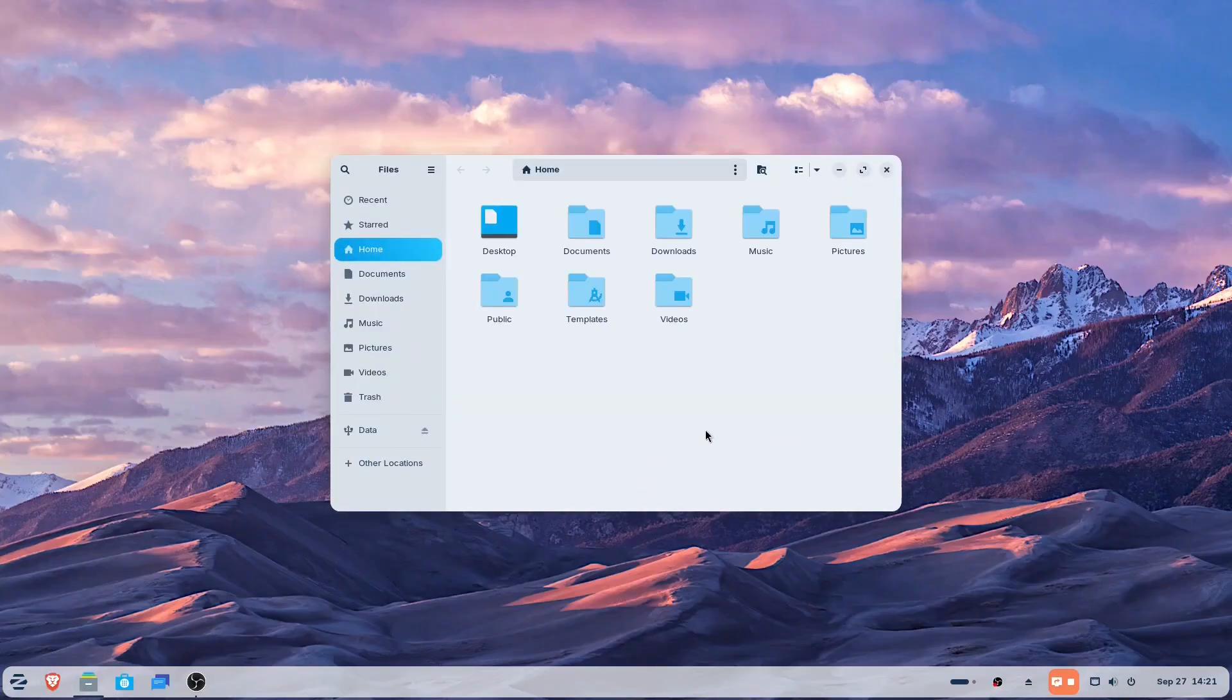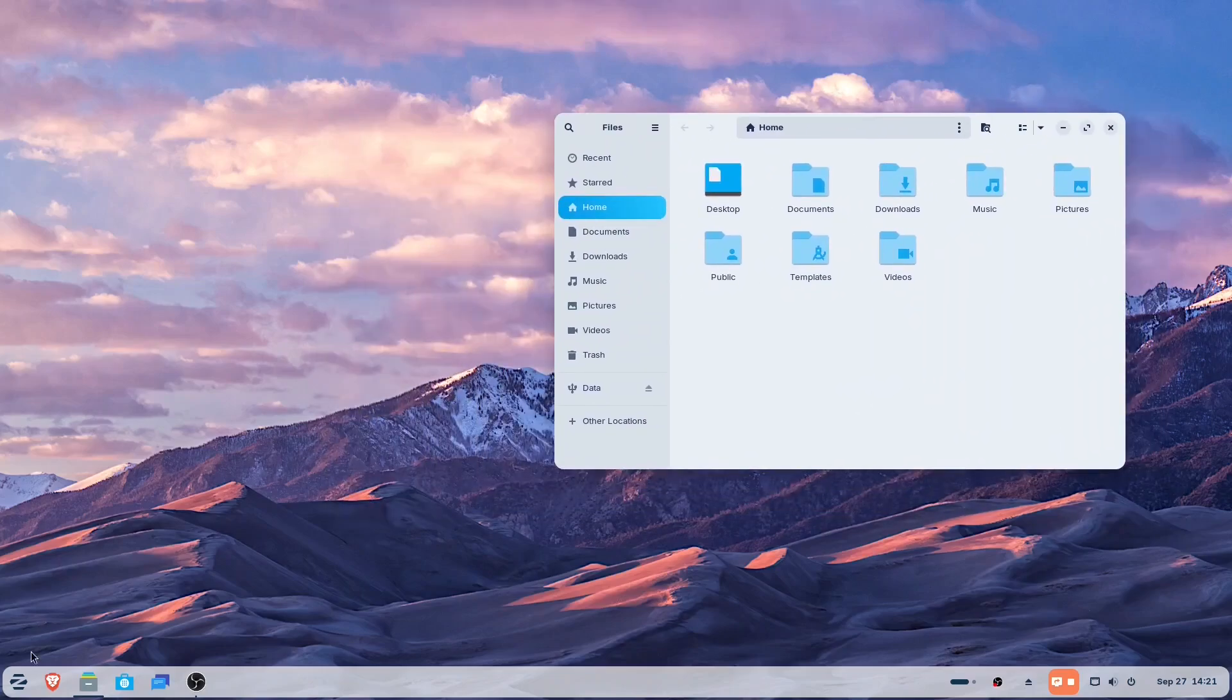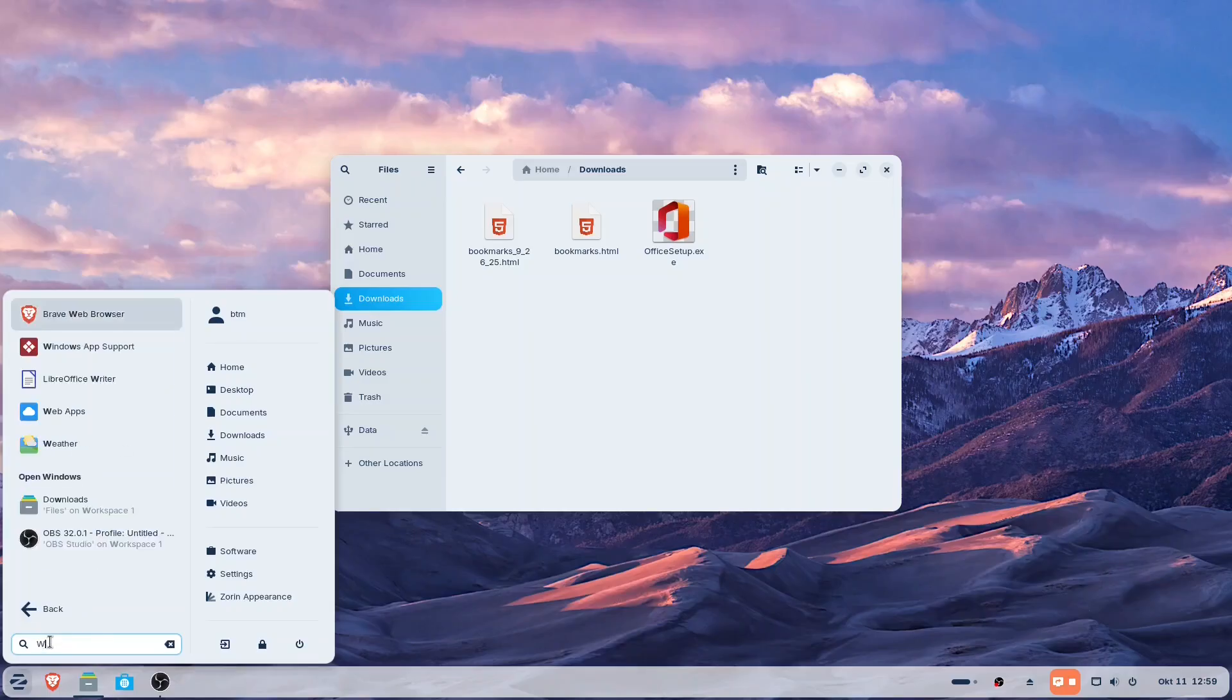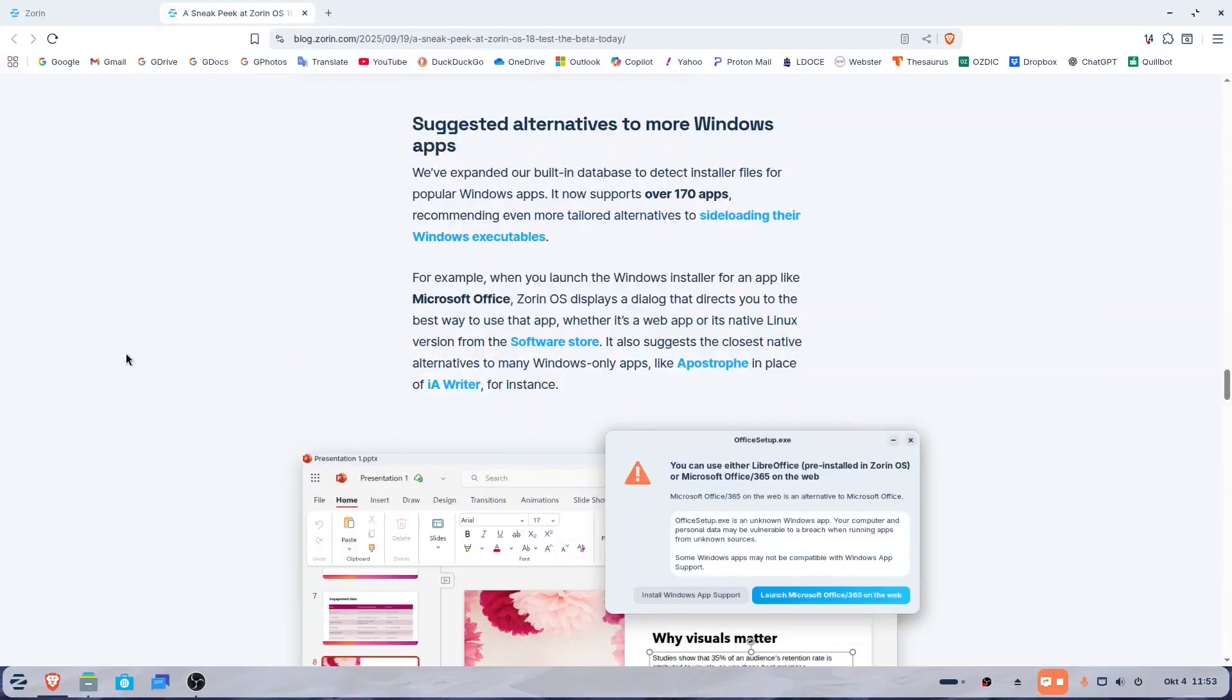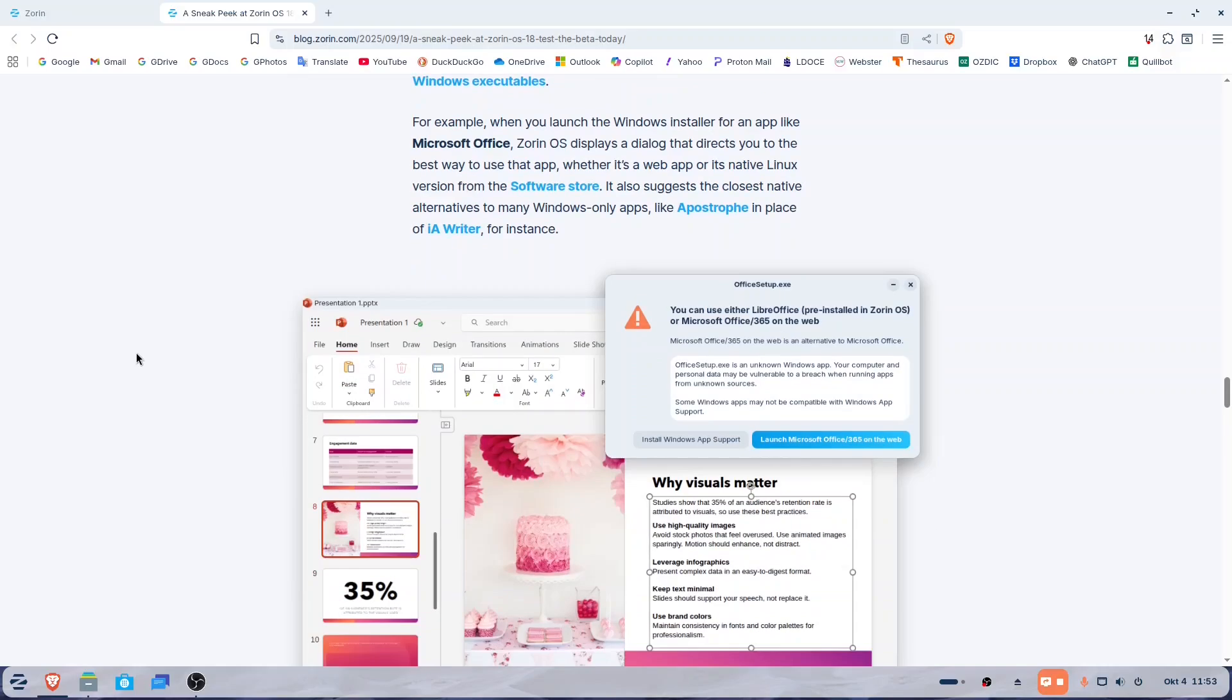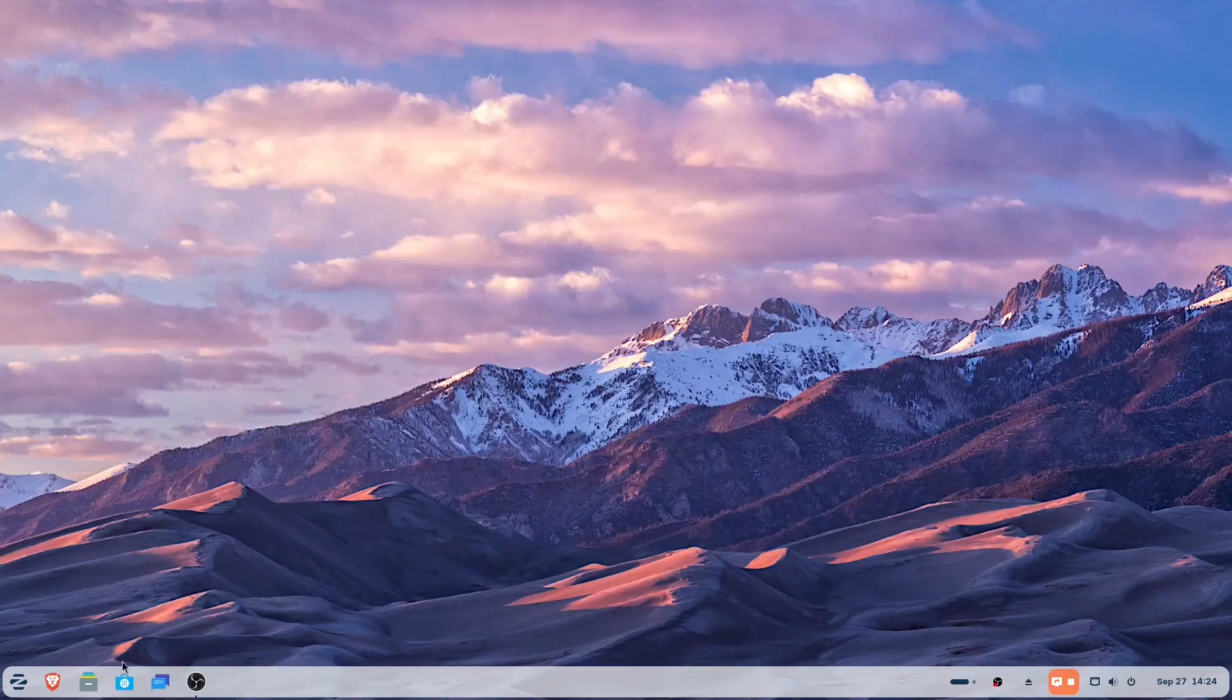The team behind Zorin OS 18 clearly had users switching from Windows in mind. Zorin makes it easy to install Windows applications on Linux through compatibility layers. However, the system advises users that there are often native alternatives to many Windows-only apps. Keep in mind that certain Windows-only applications, such as the Adobe Suite or the latest versions of Microsoft Office, do not work on Linux.